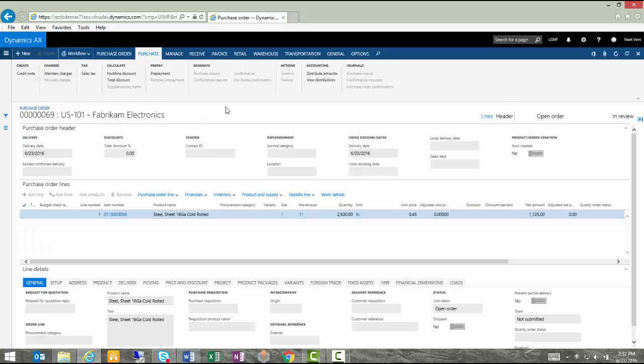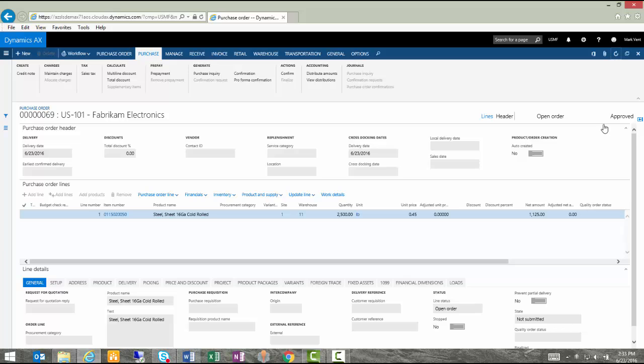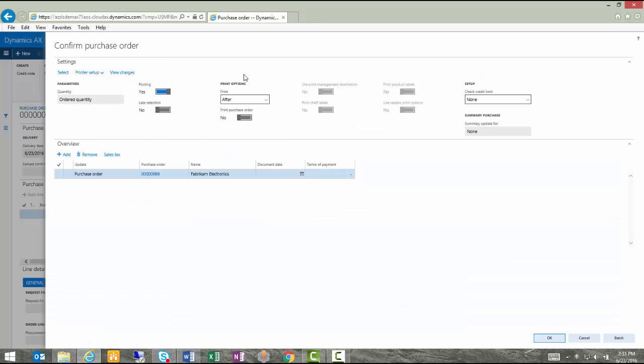Now I'm back to my screen as the original user that submitted this purchase order. You'll notice that it still shows as in review. Let me hit a refresh on this page to see if it will update. Sure enough, Inga has accepted or approved my purchase order and it now updates within AX to show that it's approved.